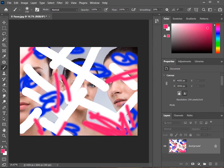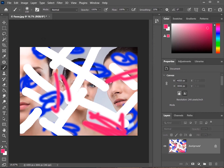So to undo, you press Ctrl-Z on the keyboard. To redo, you press Ctrl-Shift-Z on the keyboard.